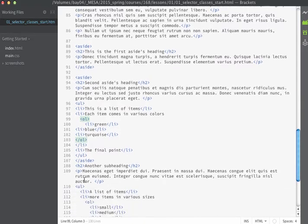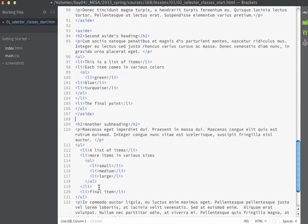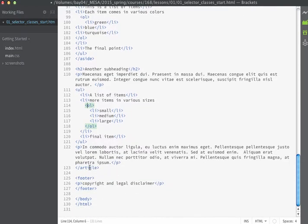That aside closes there, and then there's some more basic content including another unordered list that also contains an ordered list item. Then the article closes, and there's a footer at the bottom.